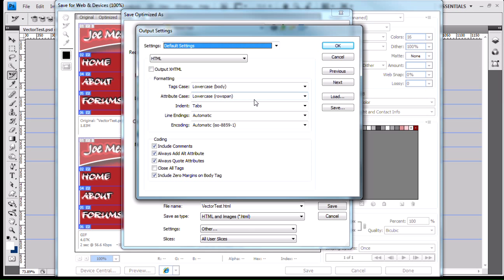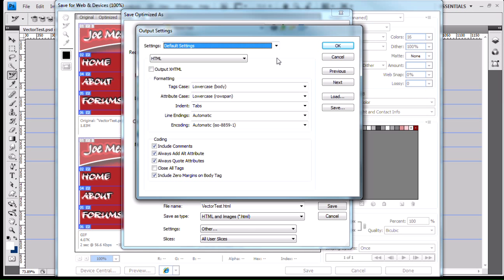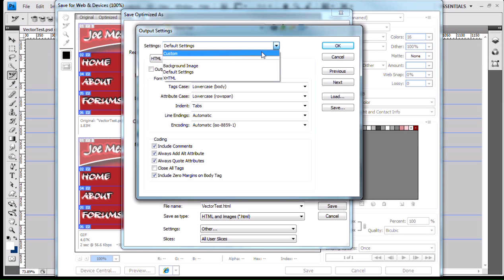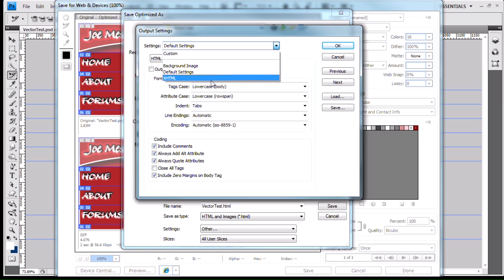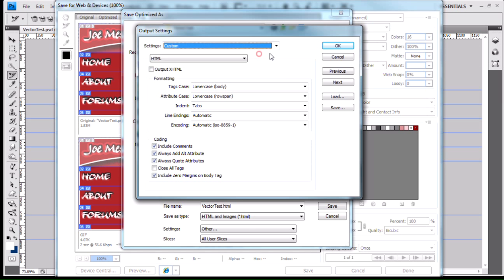Let me kind of quickly go over this. I'm going to record this all the way through, even if it's more than ten minutes, and then break it up into different videos. We're looking at Default Settings here. We have basically four options: Custom, Background Image, Default Settings, and XHTML Settings. We're just going to go with Custom for right now.